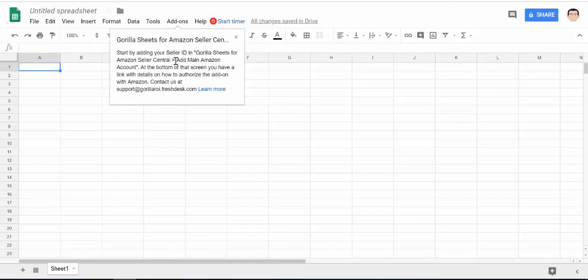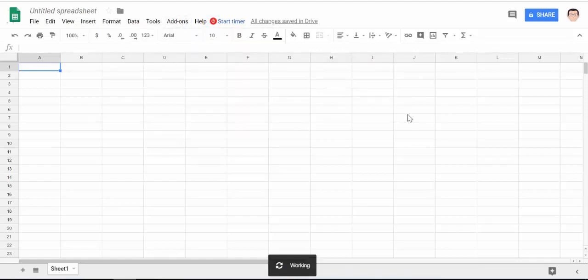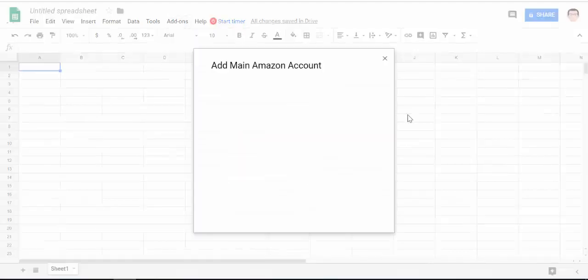If you go into the add-ons menu again you'll now see that there's Gorilla Sheets for Amazon Seller Central. So click on use this add-on.